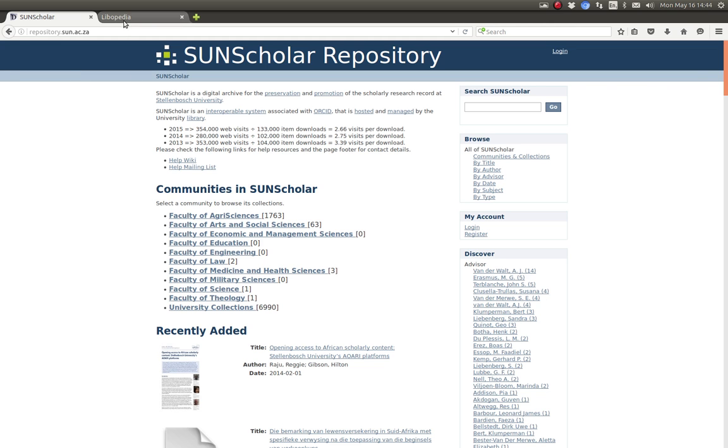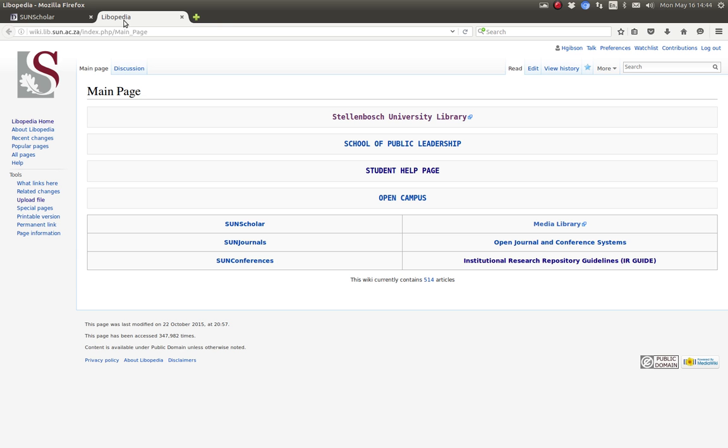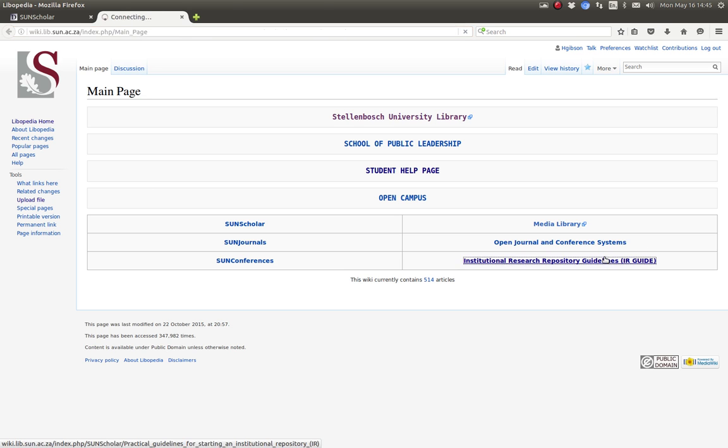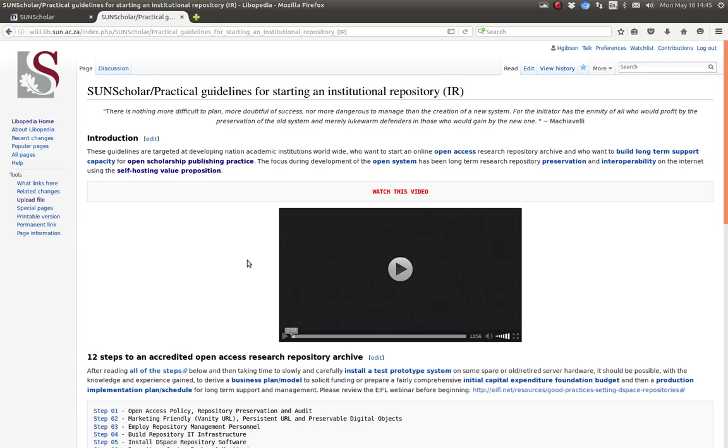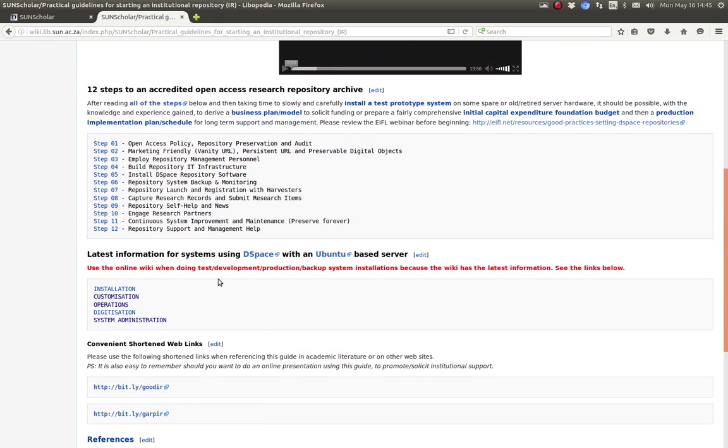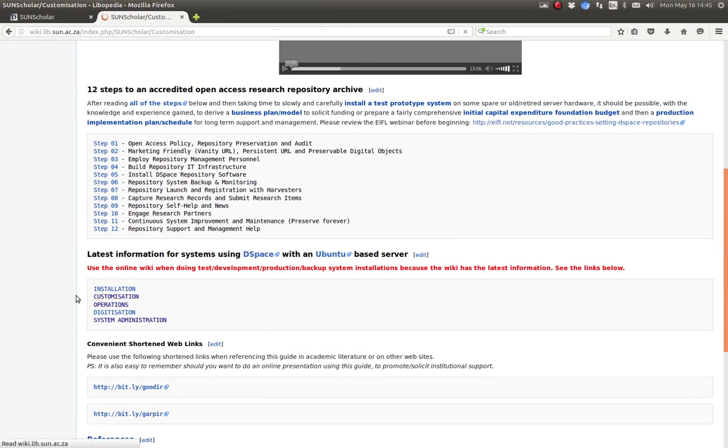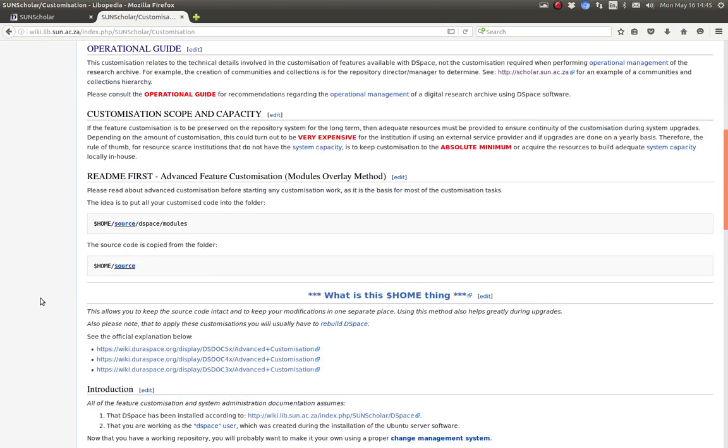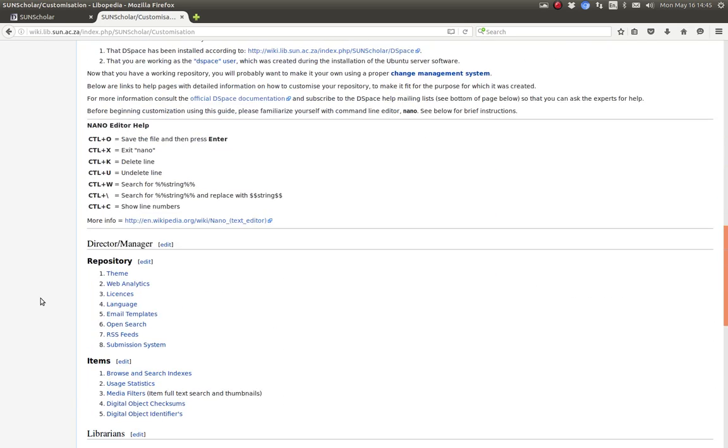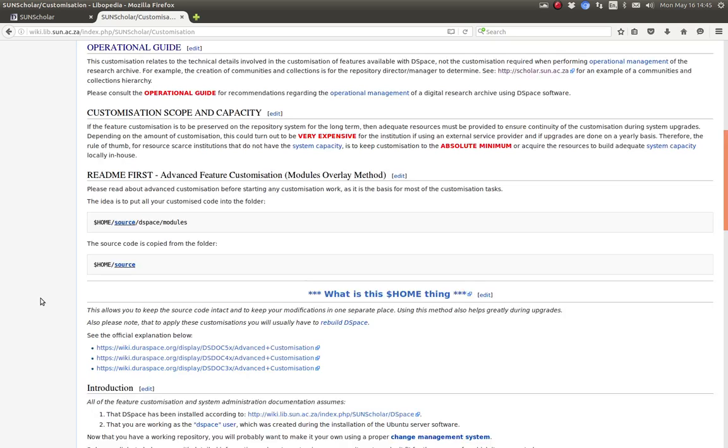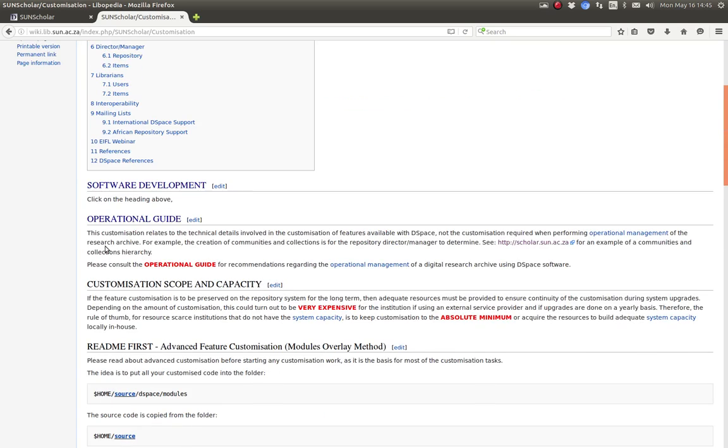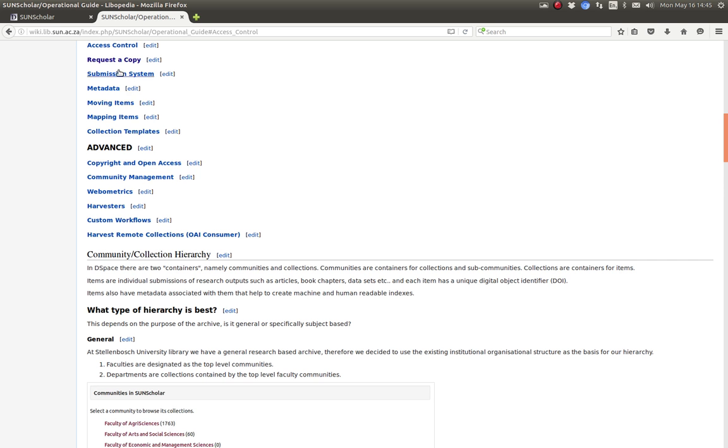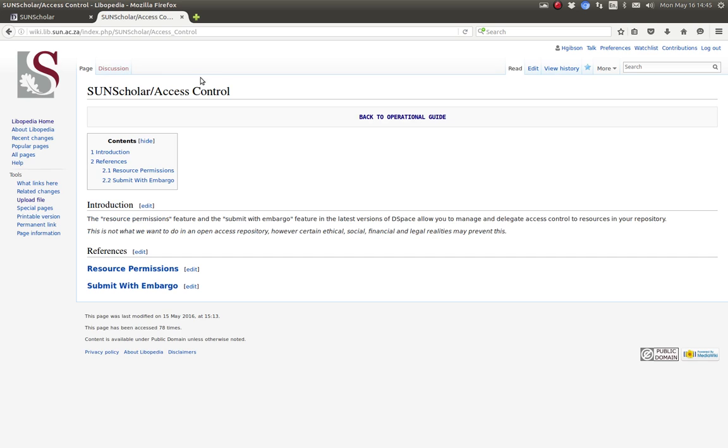So if you would like to follow along please go to this website wiki.lib.sun.ac.za and just click on this link here RR guide and then you go down to customization and click on operational guide because this is an operational issue and then click on access control. This brings you to this page here.